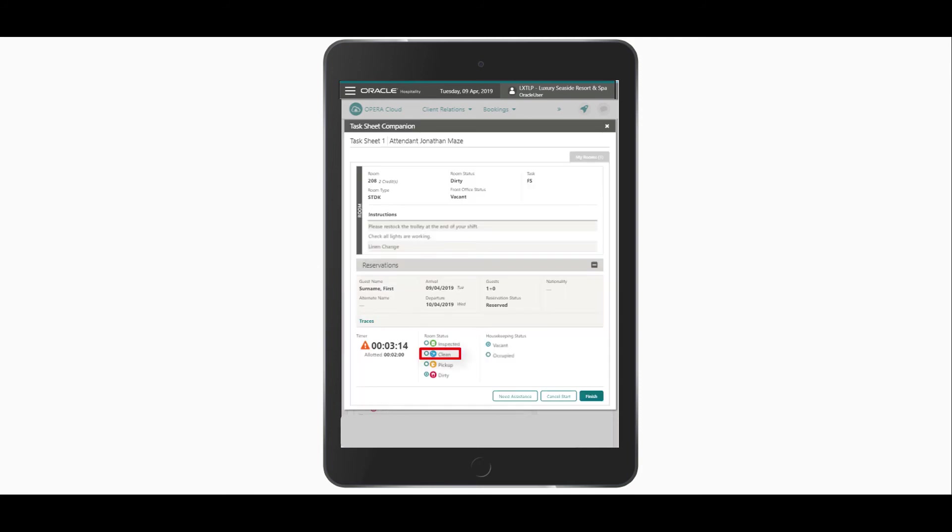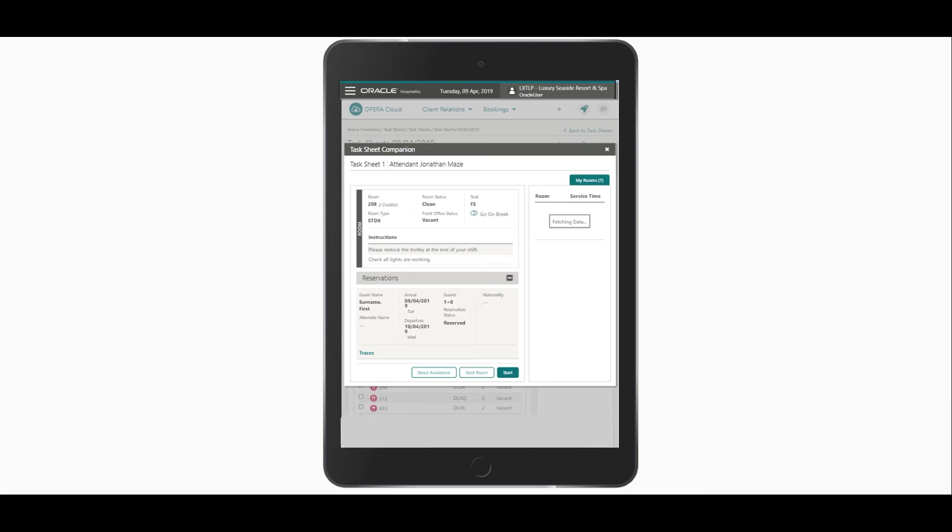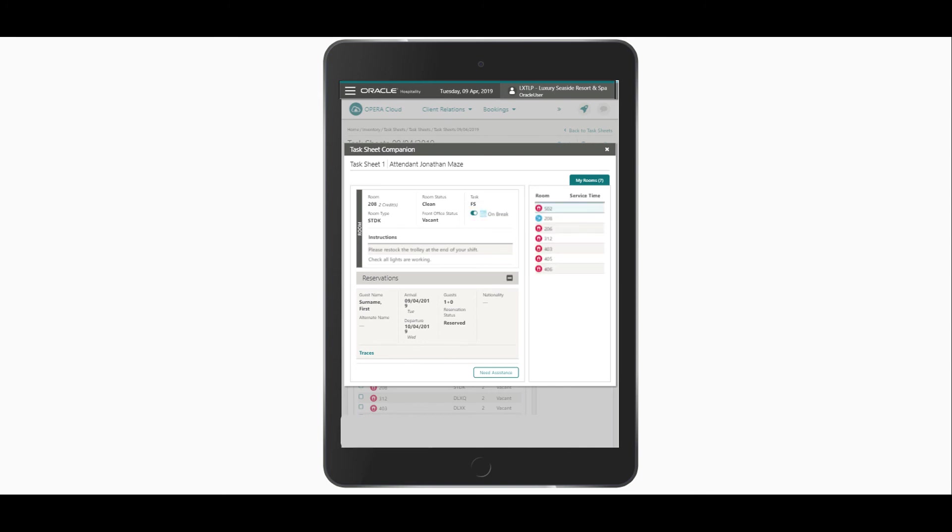Once the task is complete, I can update the room status to Clean and then click Finish. I can turn on the Go on Break option to indicate an on-break status on the attendant console